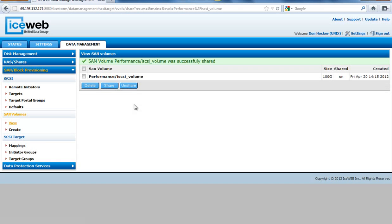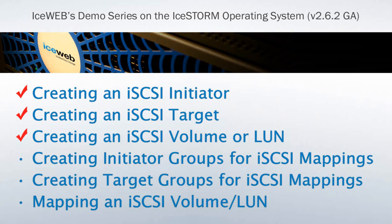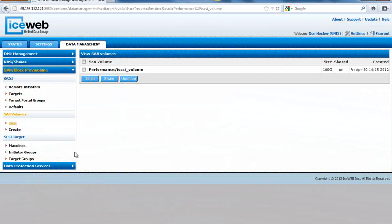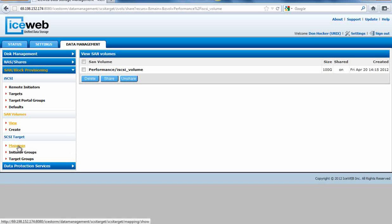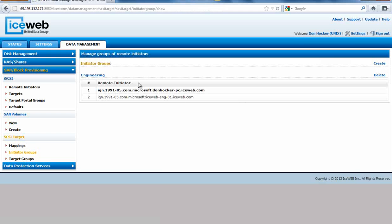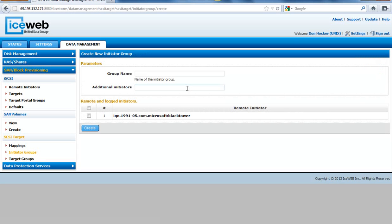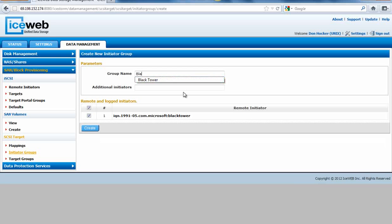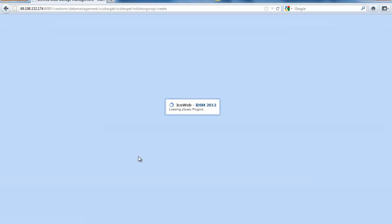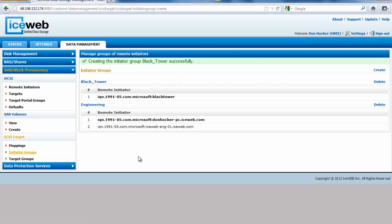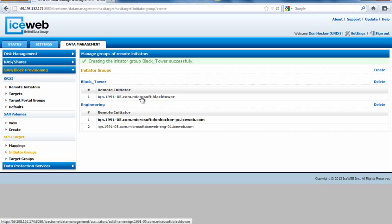I'm going to create an initiator group and a target group. Go down to initiator groups and we can create one. Right now we already have Black Tower available in there and we can add Black Tower to our group. Now we have a group of remote initiators, one called engineering, one called Black Tower.